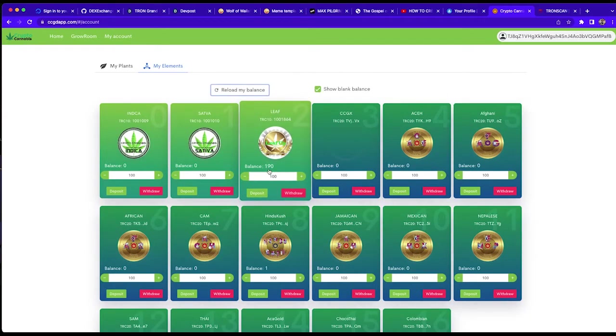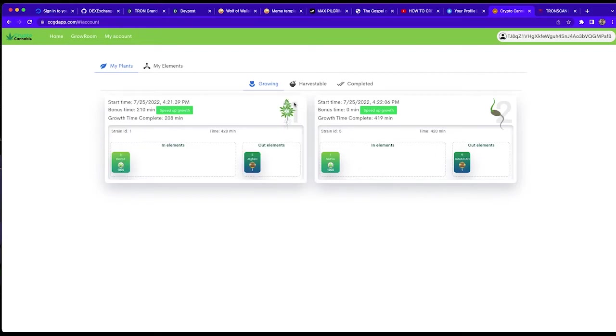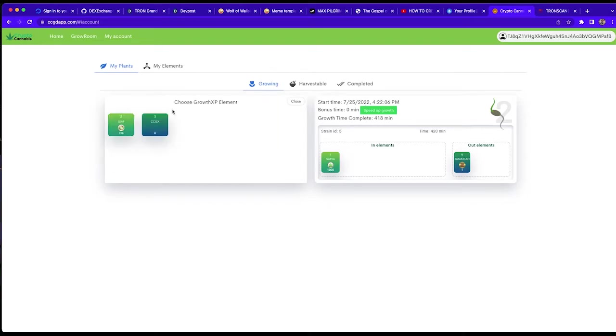Here we go. So we have another hundred leaf up that have been reduced and we've reduced the growth time by another hundred minutes. You can see the plant is further advanced in growth from the seed state, has more flowering buds on it.